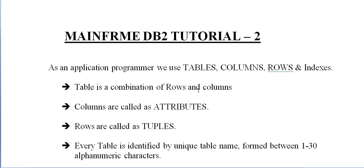Hi, good morning and good evening to everyone. Welcome to Mainframe's DB2 tutorial session 2. In this video, this will be the second tutorial under DB2, a continuation of tutorial 1.